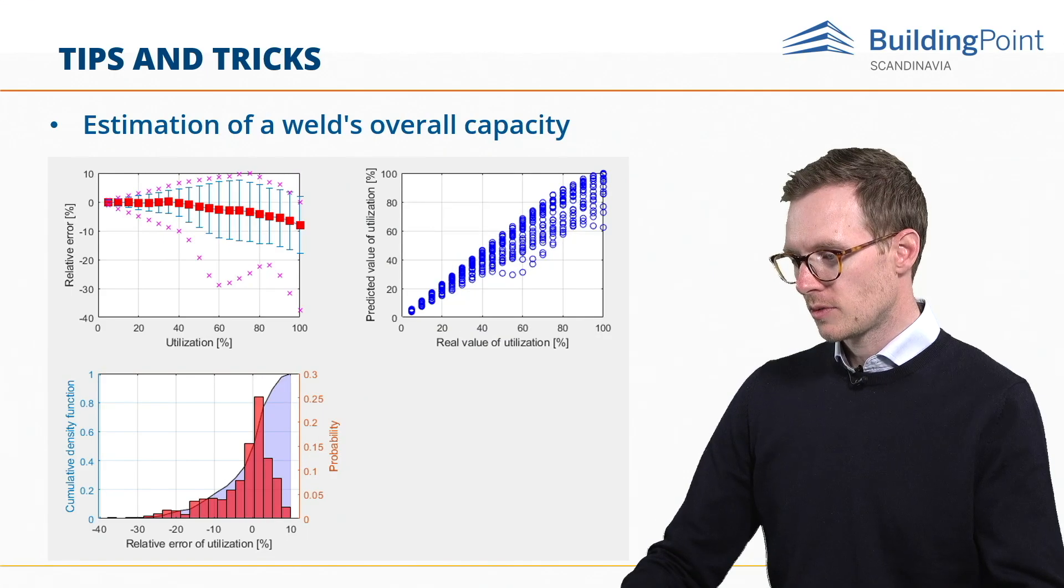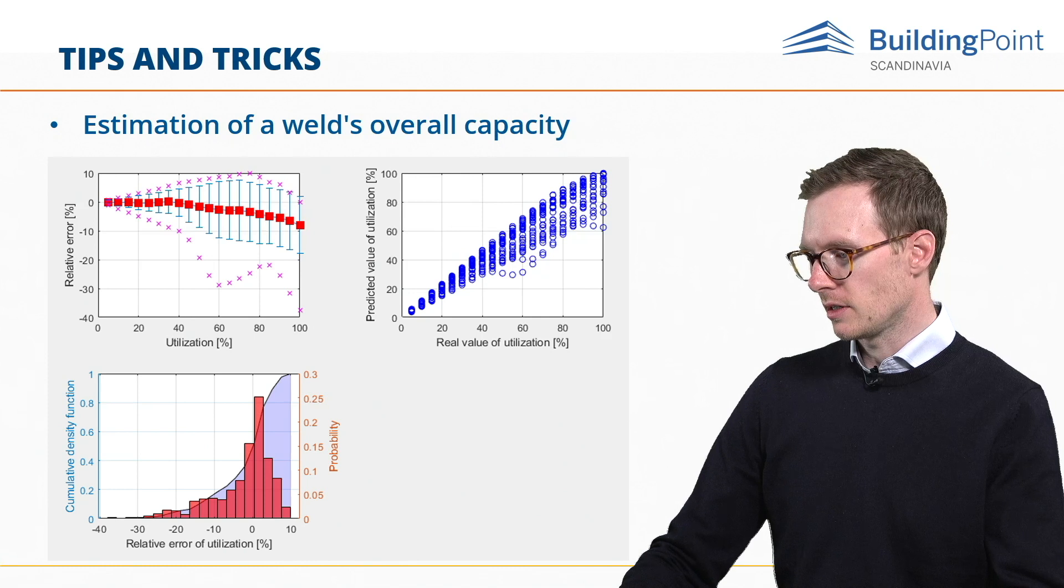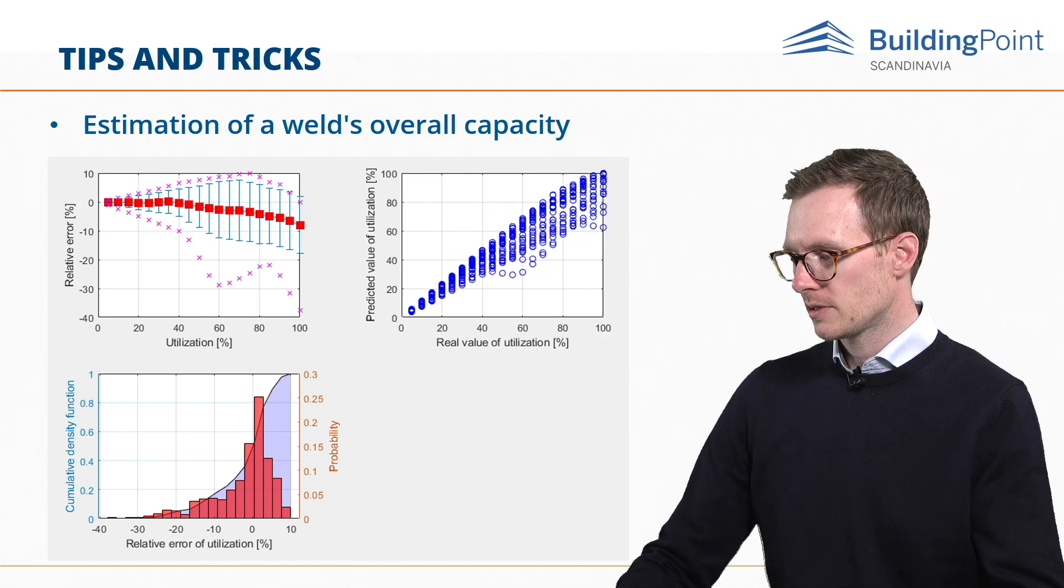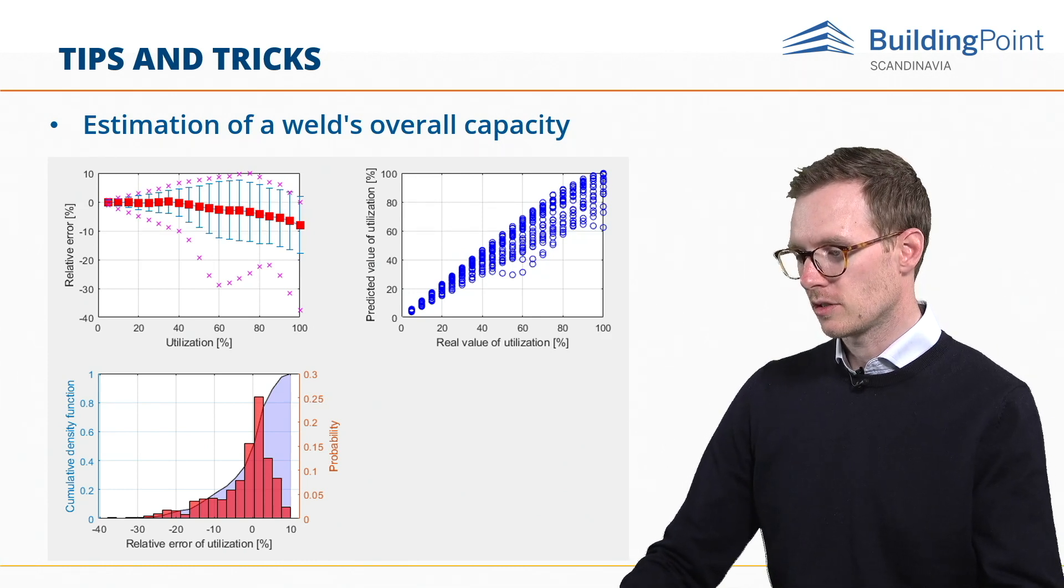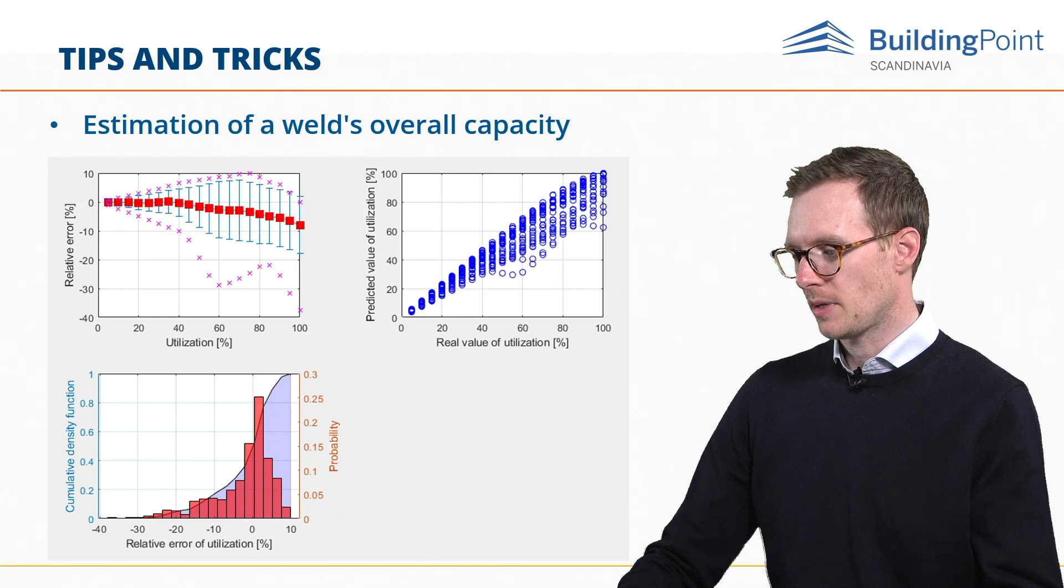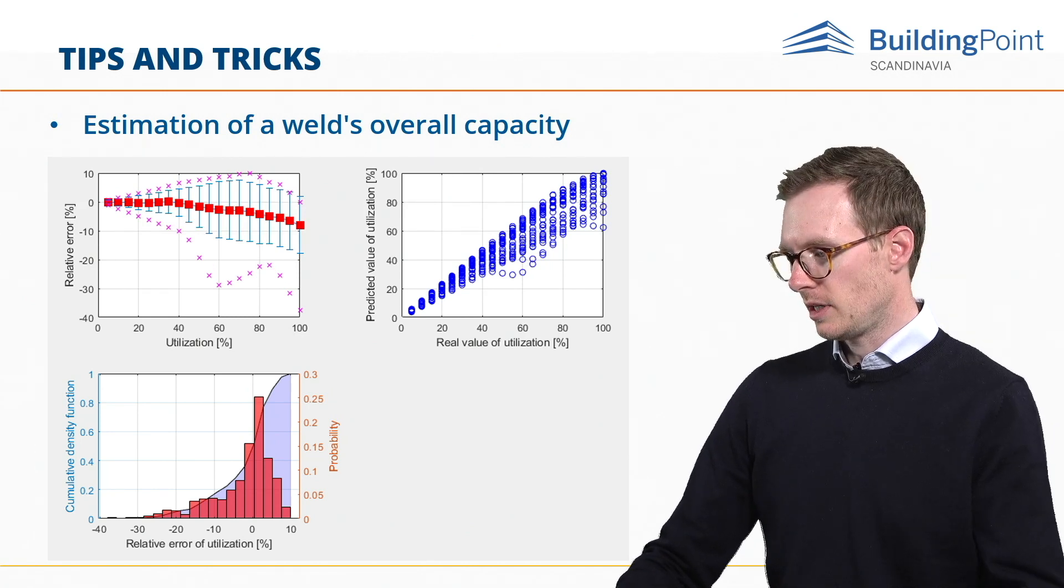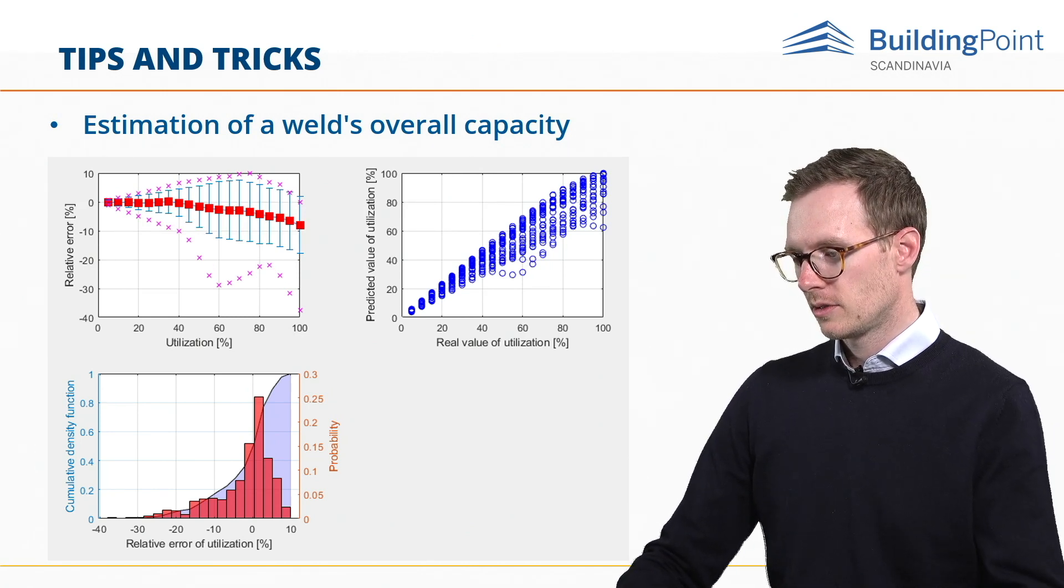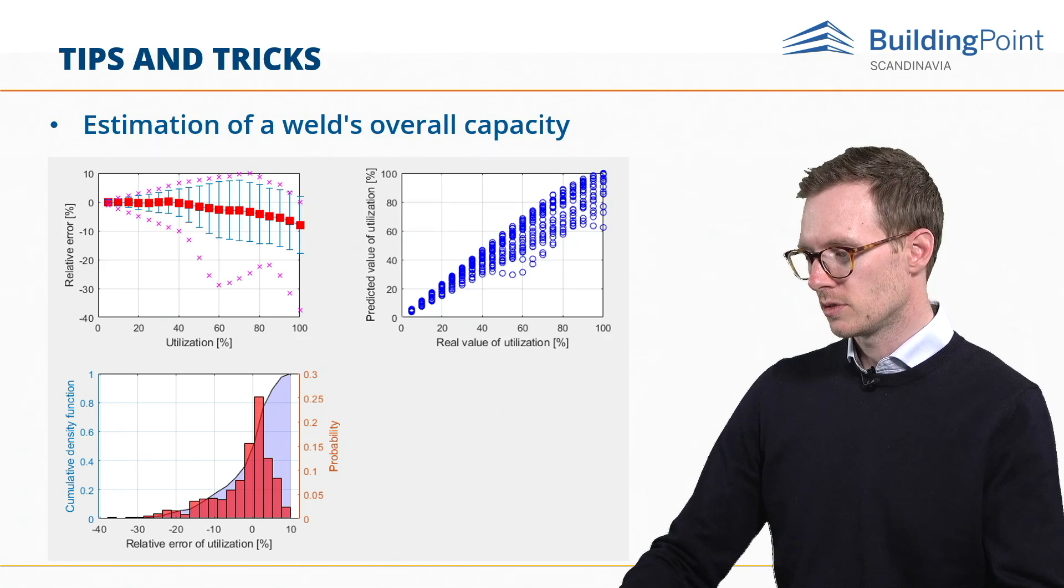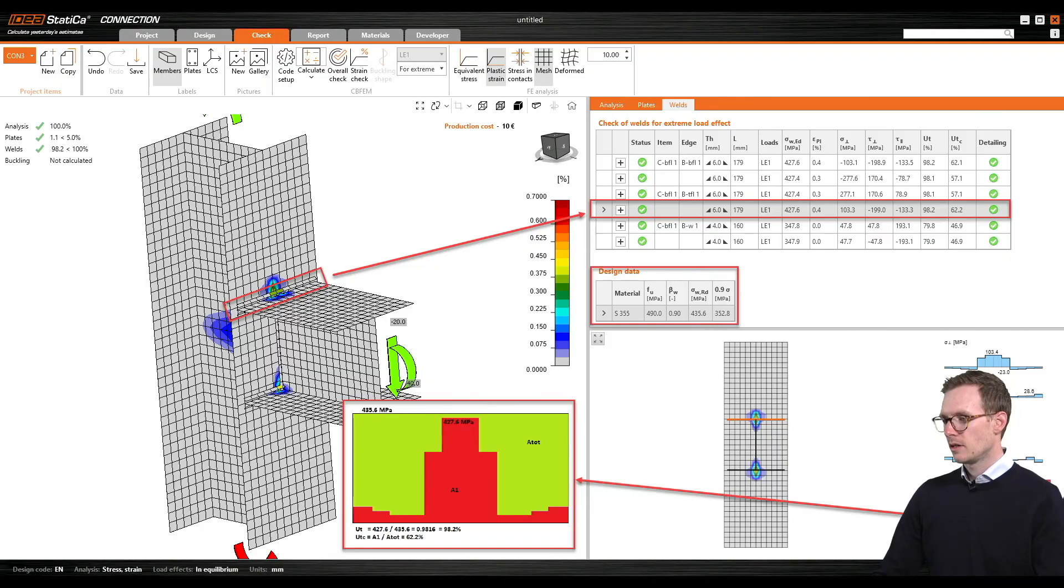Since stress distribution in welds in FEM-based models varies based on the applied load, it's not simple to determine the remaining capacity as a linear function. With the increment of applied load, the change in weld stress distribution can be very dramatic.